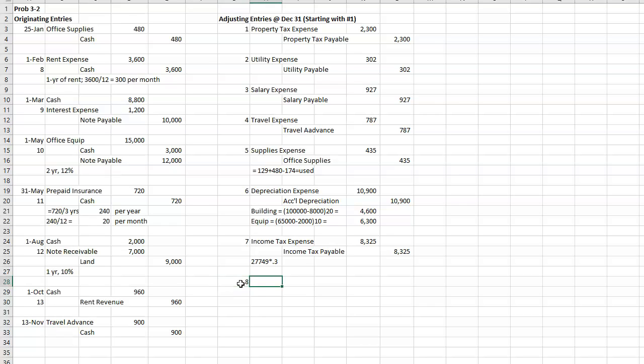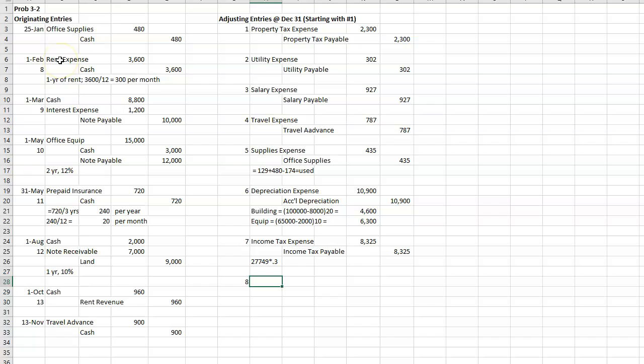All right, so 8. Let's remember what happened in 8. I paid rent on February 1. It was one year's worth of rent, and I put the whole thing into rent expense. But really, only 11 months have gone by. So I need to take some of this out of rent expense and move it to prepaid rent.